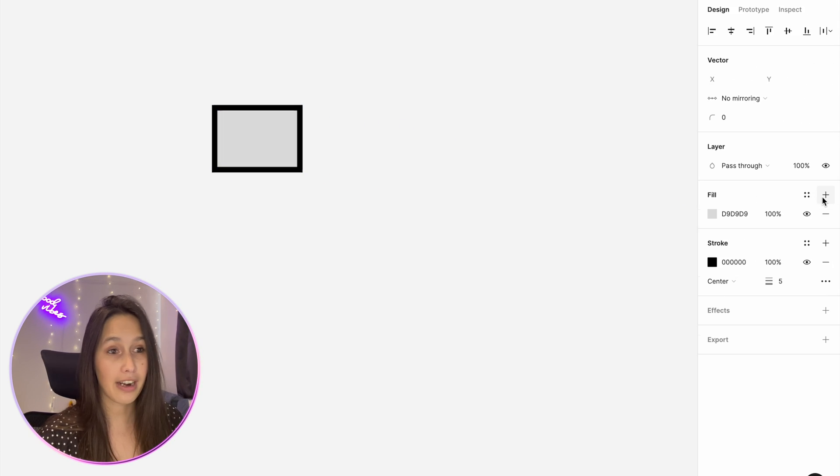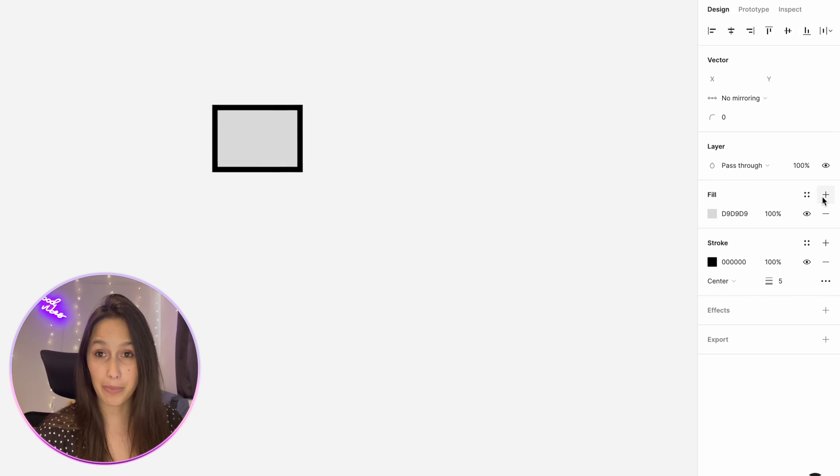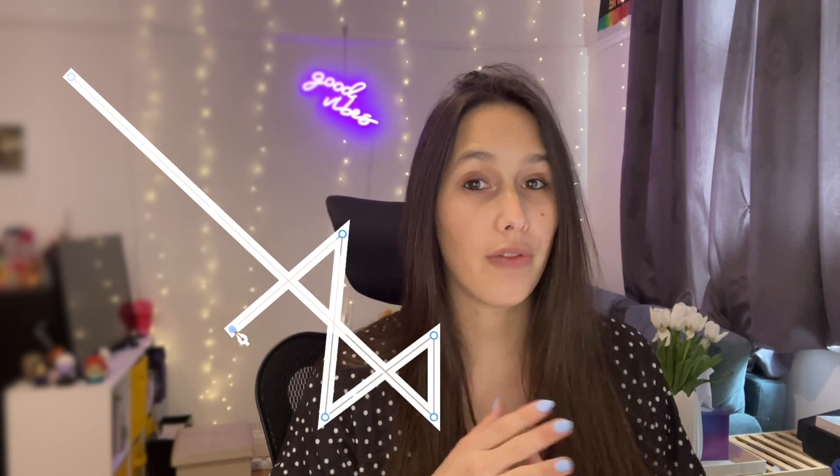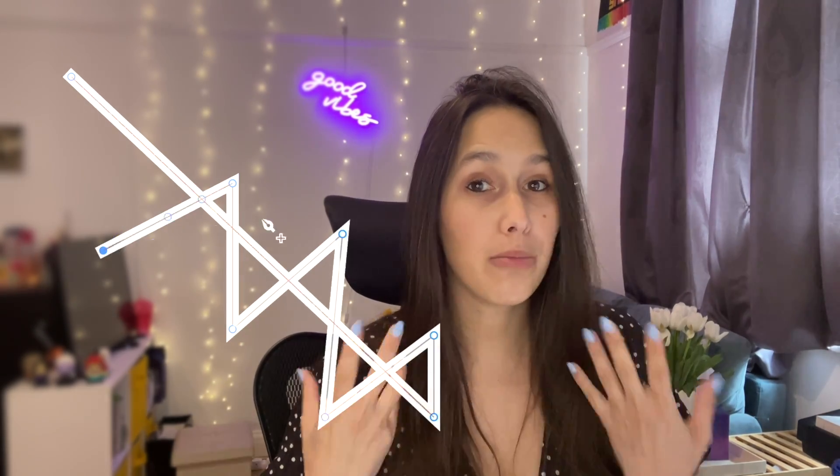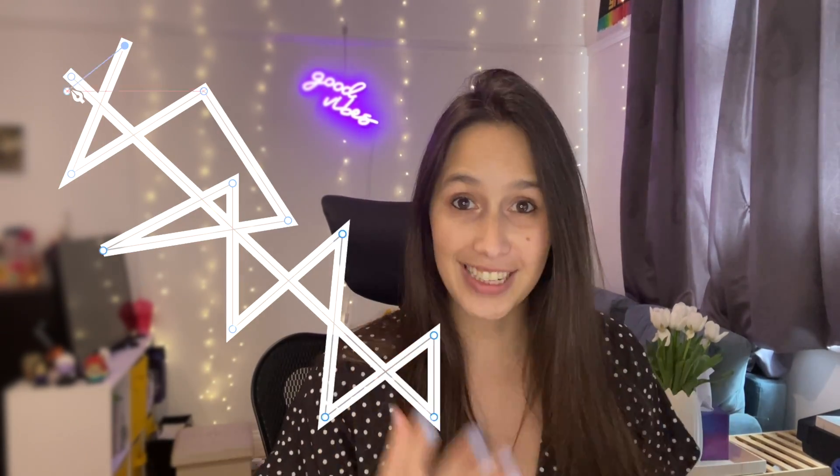Now I can add a fill for example. What if I want to create a shape that has multiple overlapping areas and multiple areas that could be filled? Let's see how we do that.